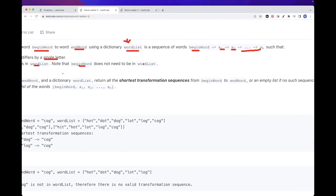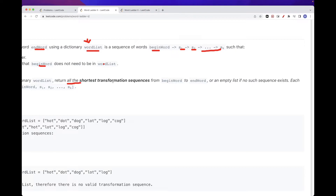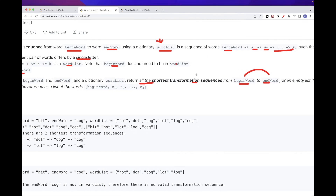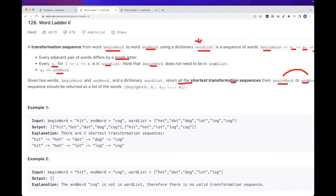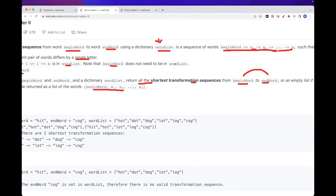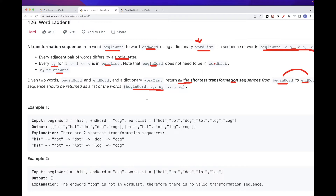We want to return all the shortest transformation sequences that start from begin word and end at end word — so these are multiple shortest sequences. We get begin word and end word as parameters and return an empty list if there is no such path. This is essentially an all-shortest-paths problem.